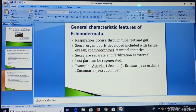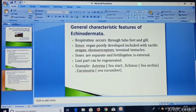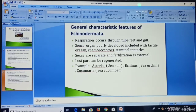Sexes are separate, meaning the male and female specimens are different, and there is external fertilization, meaning that fertilization is completed outside the body of the specimen.